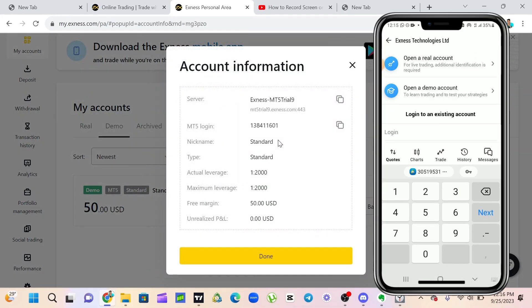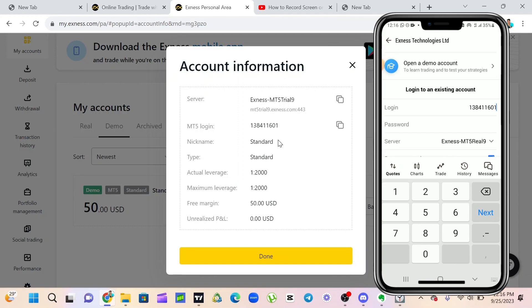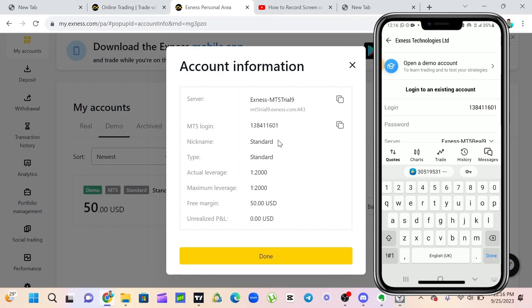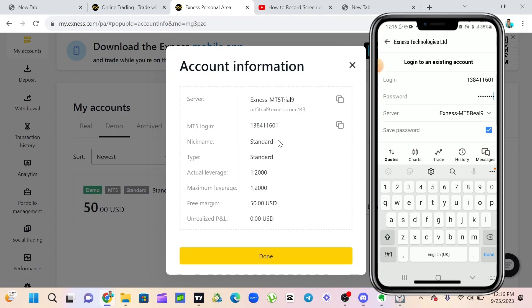I'm going to put in my login details here. I'm going to put in my password also. For my server, the server for the real account and my server for the demo account is not the same.